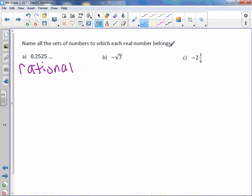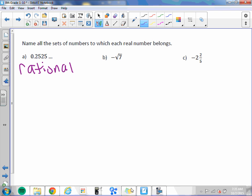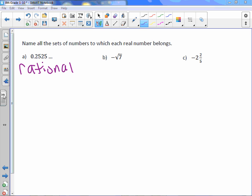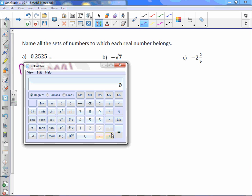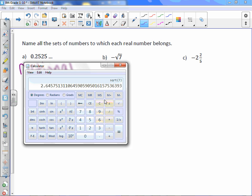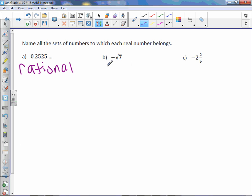Letter b: negative square root of seven. If we figure out what the square root of seven is on the calculator — negative square root of seven — it goes on forever and doesn't repeat, therefore it is irrational.